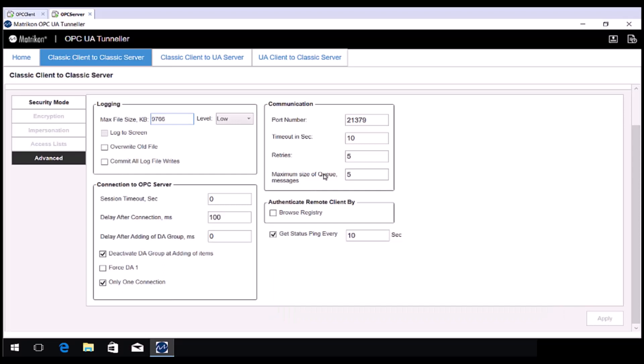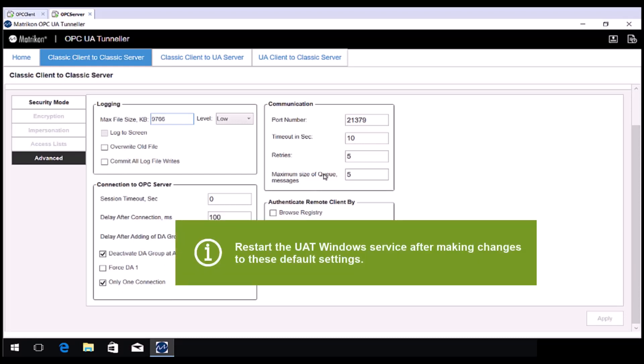In general, the only setting that needs to be adjusted on the server side component is encryption. If you change any of these settings in the server side area, we recommend closing the GUI and then restarting the Windows service, called Matricon OPC Tunneller SSC, which I will show you now.